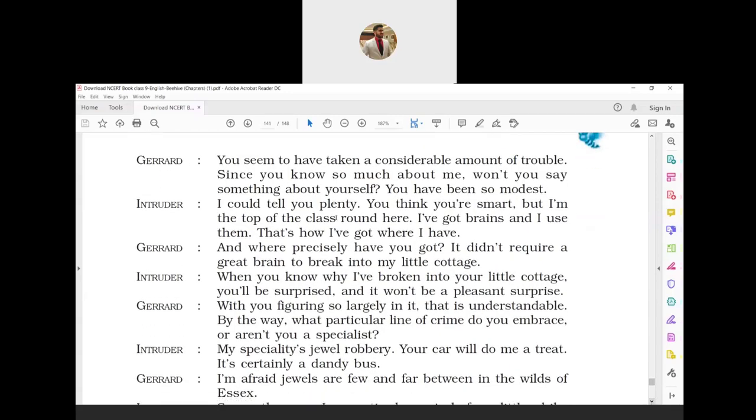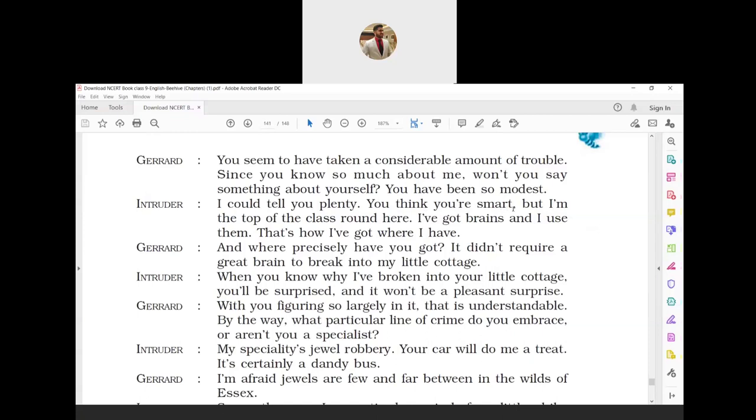Gerard: 'You seem to have taken a considerable amount of trouble. Since you know so much about me, won't you say something about yourself? You have been so modest.' Gerard commented that the intruder had gone through a lot of trouble to gain information about him. He added that as the intruder knew a lot about him, he should disclose some details about himself too. He added that the intruder had been reserved and had not talked much about himself. Intruder: 'I could tell you plenty. You think you are smart, but I am the top of the class around here. I have got brains and I use them. That's how I have got...'